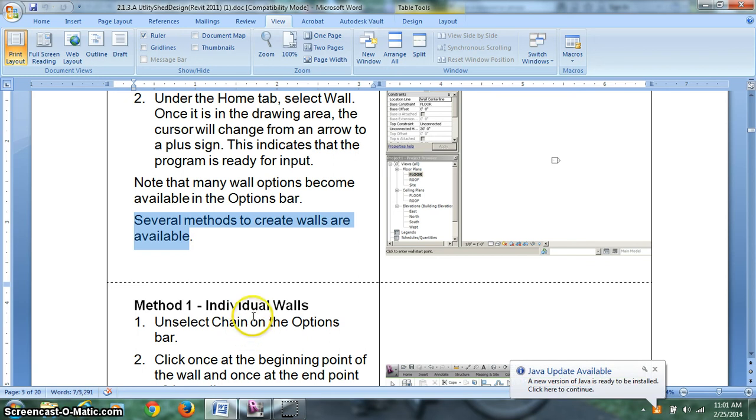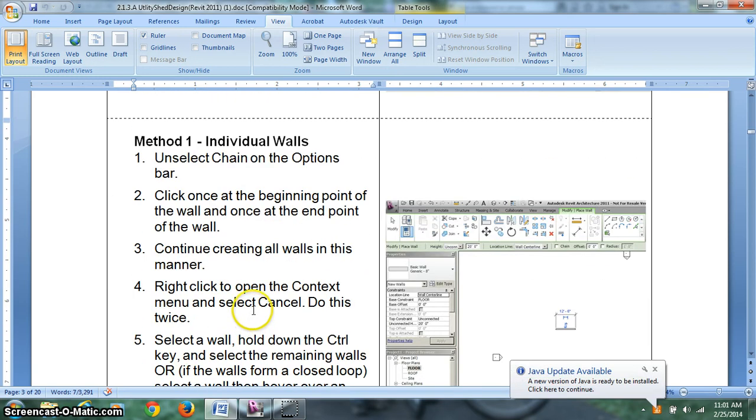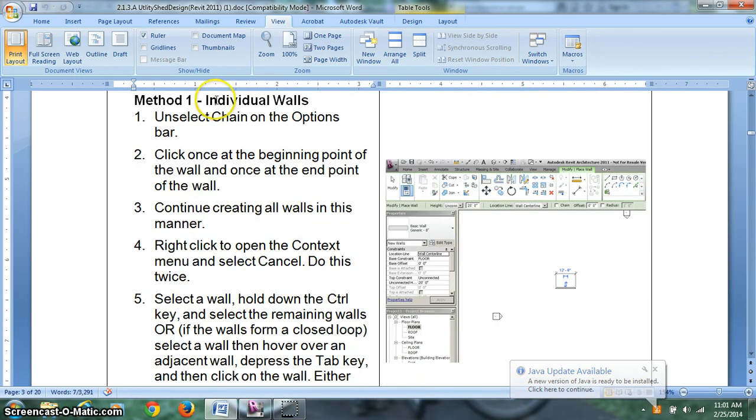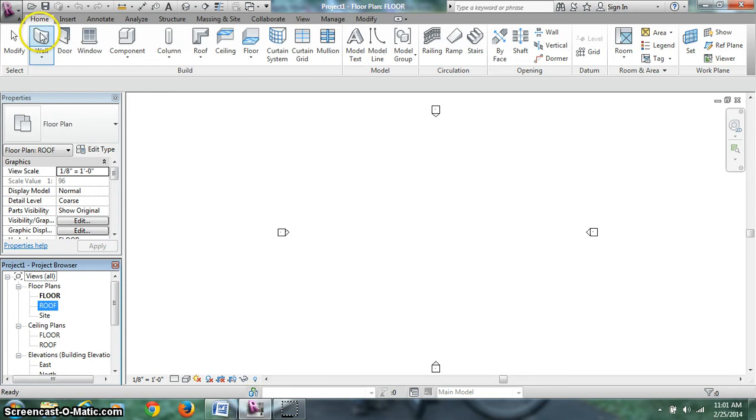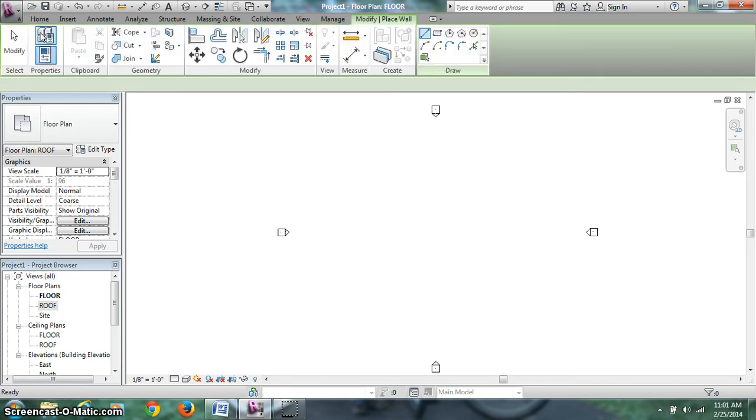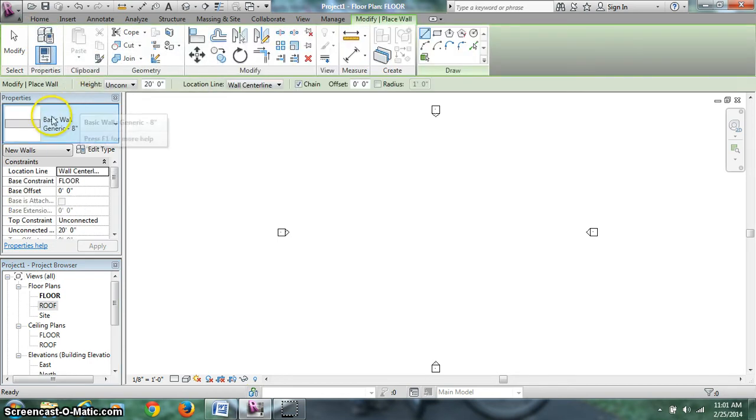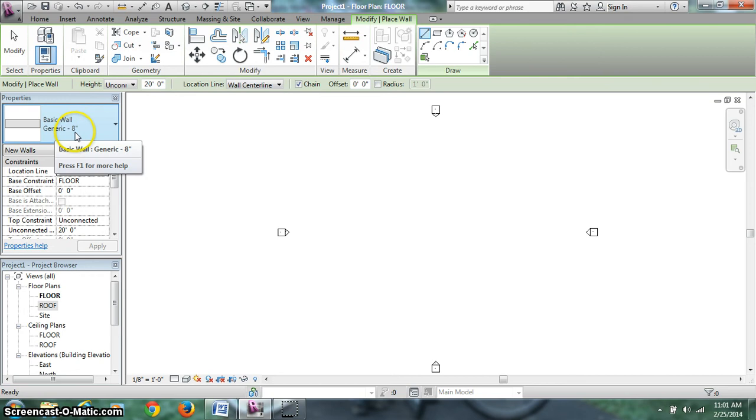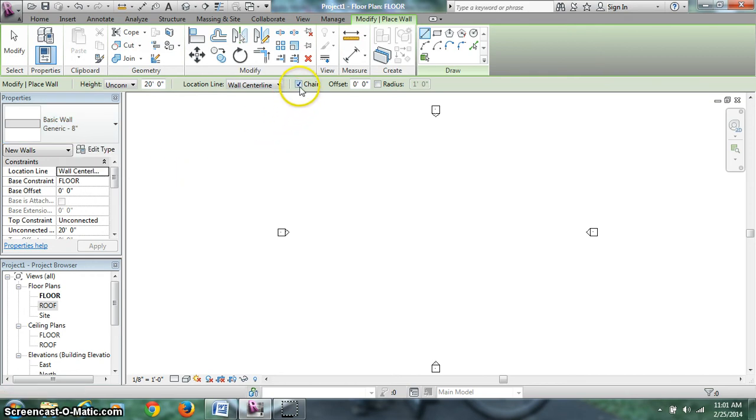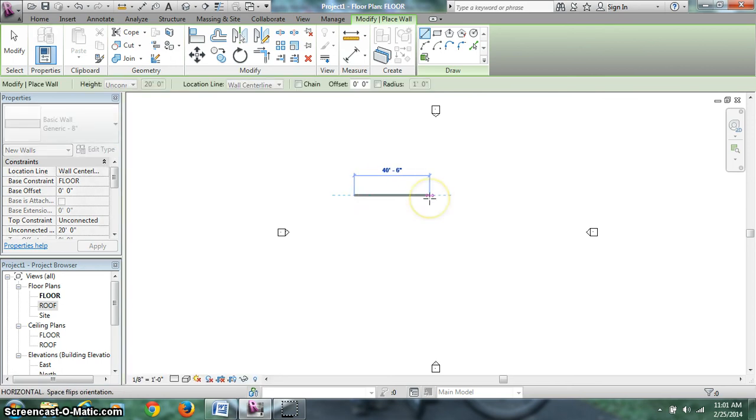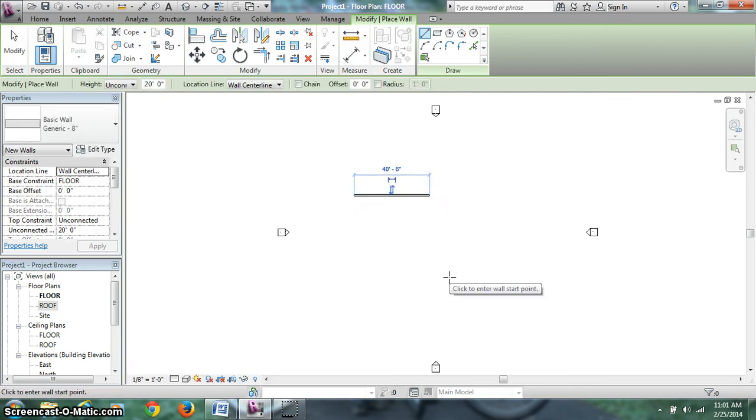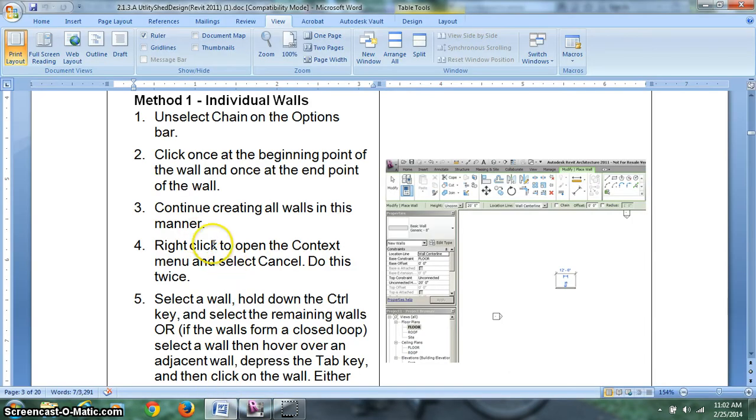And there are several methods available to create walls. Some are better than others. To draw an individual wall, unselect chain in the options bar. And then click the start and stop of the wall. So to do that we go to wall. Wall shows up in my properties. It's a basic generic 8 inch wall. Unclick chain. And there's my plus. Click once left. And again with the left mouse button. And I've got a wall standing there.